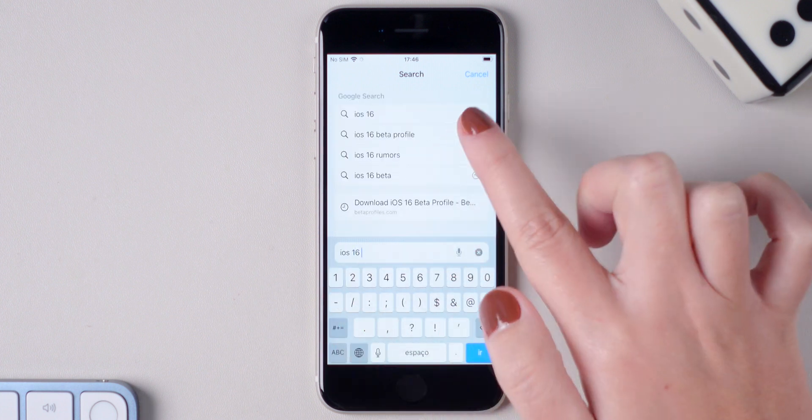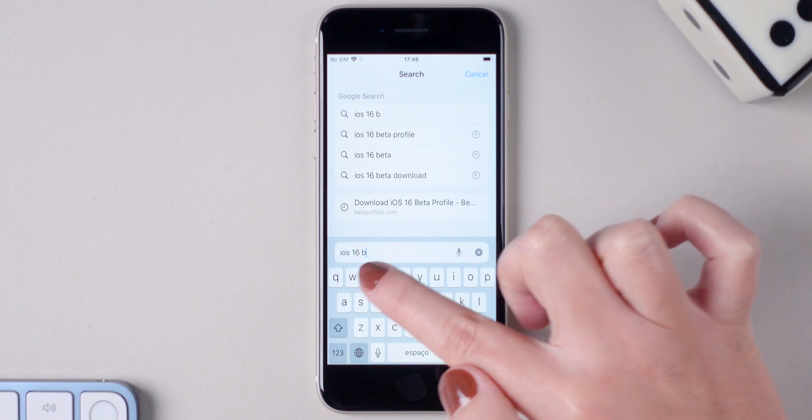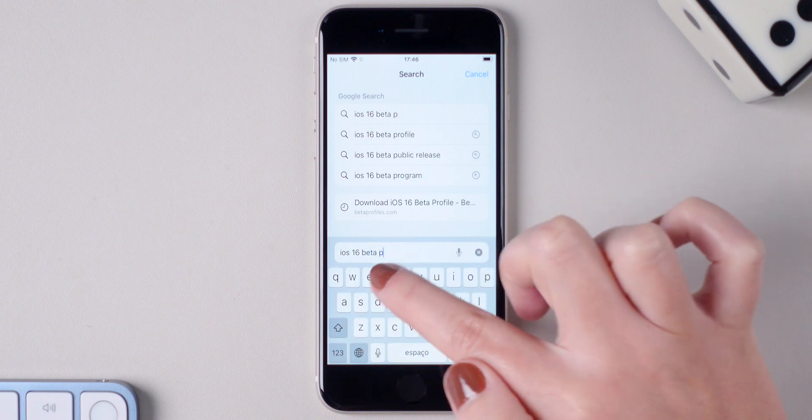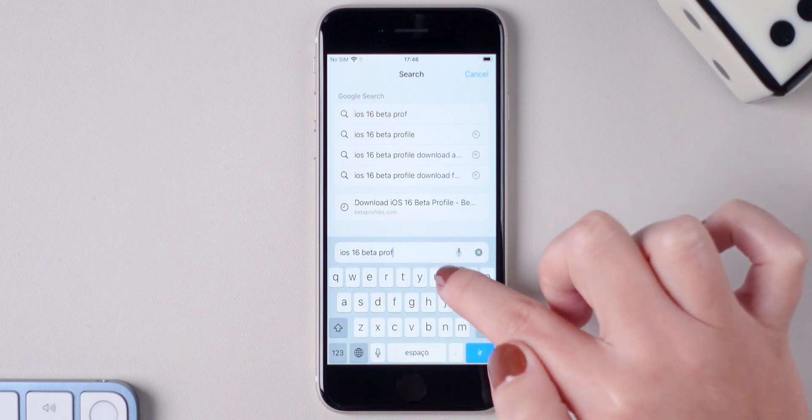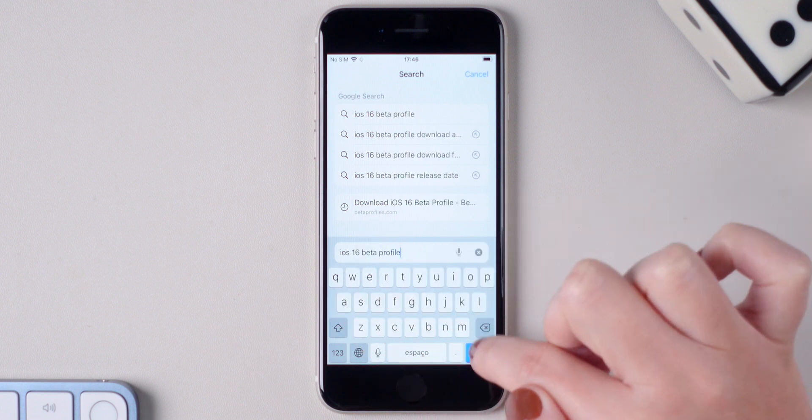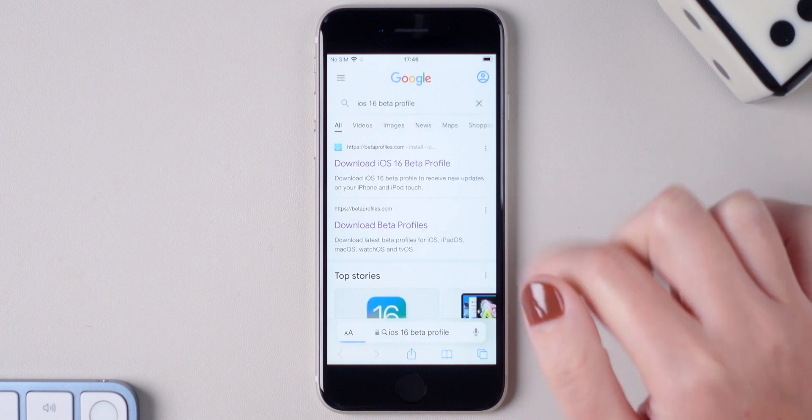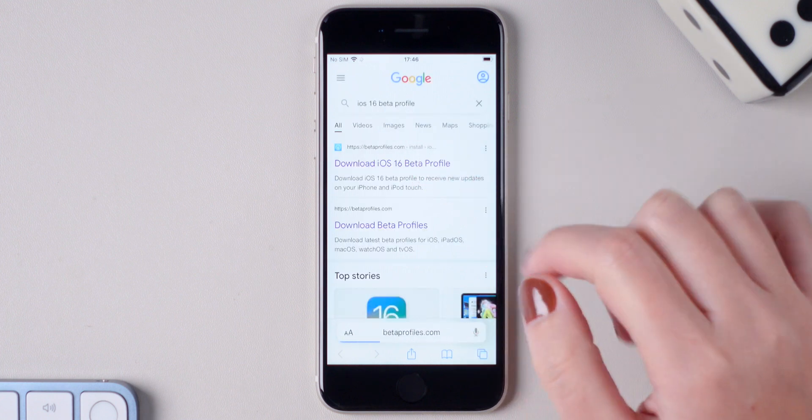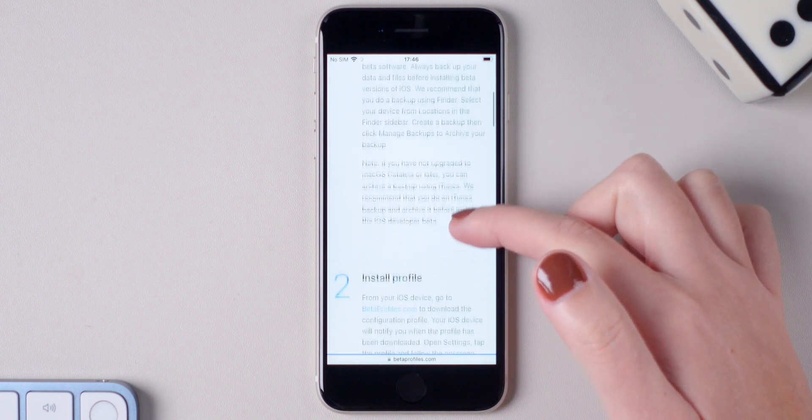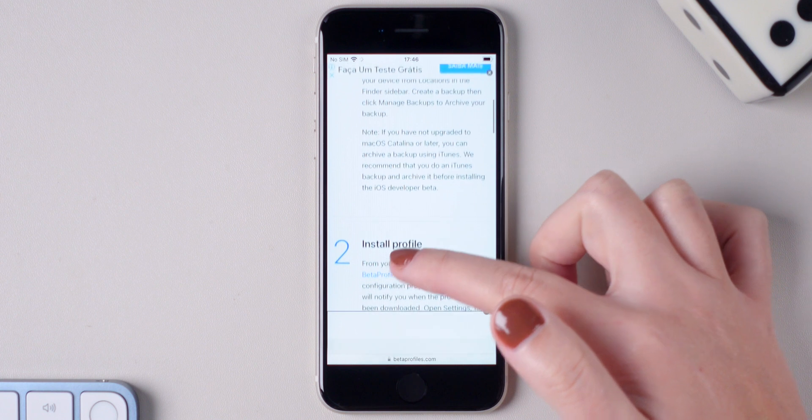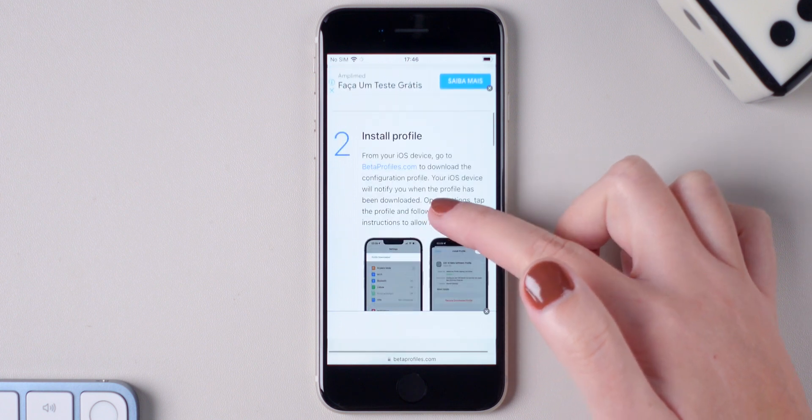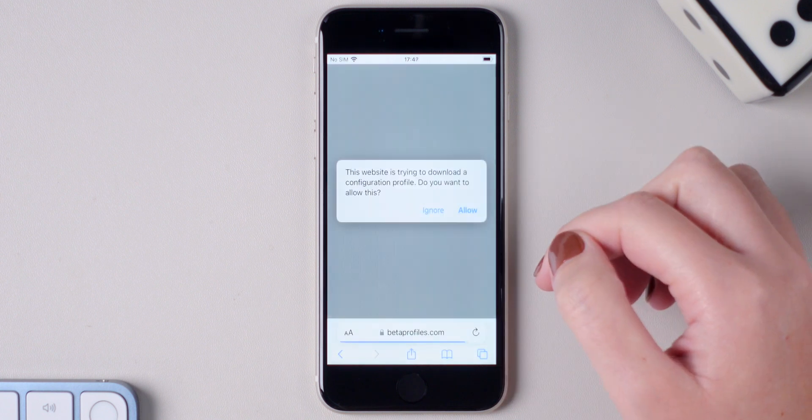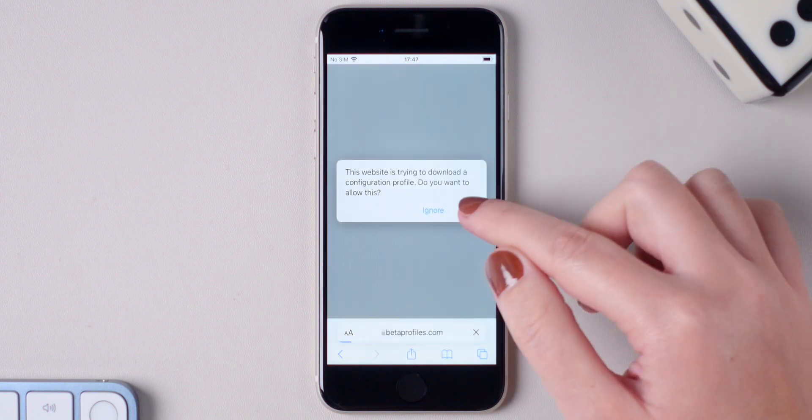even if you don't. So search for iOS 16 beta profile on Google, press on the betaprofiles.com link, go down, press install profile, allow download and wait for it to finish.